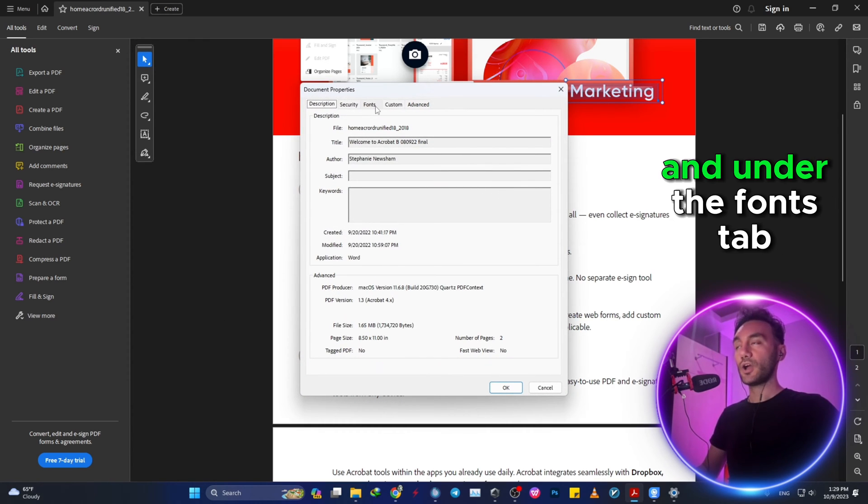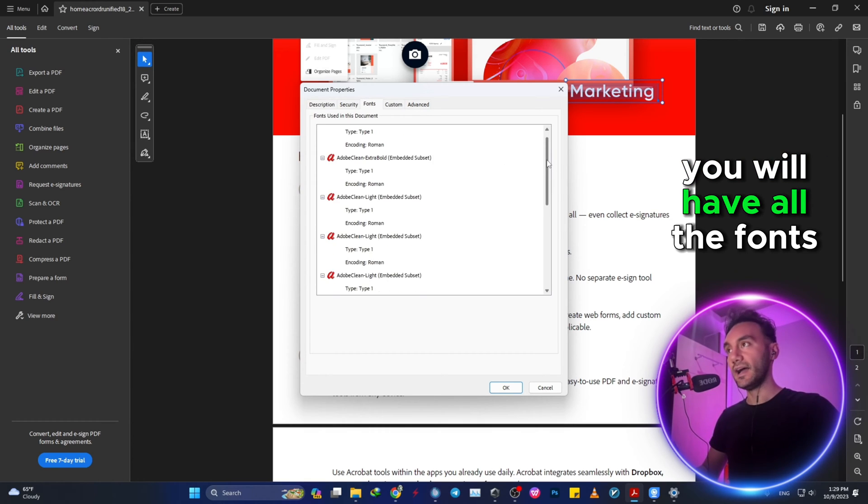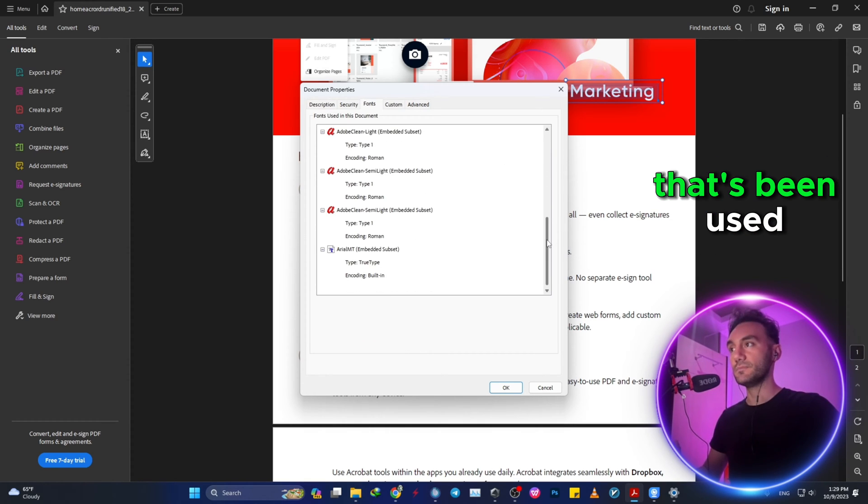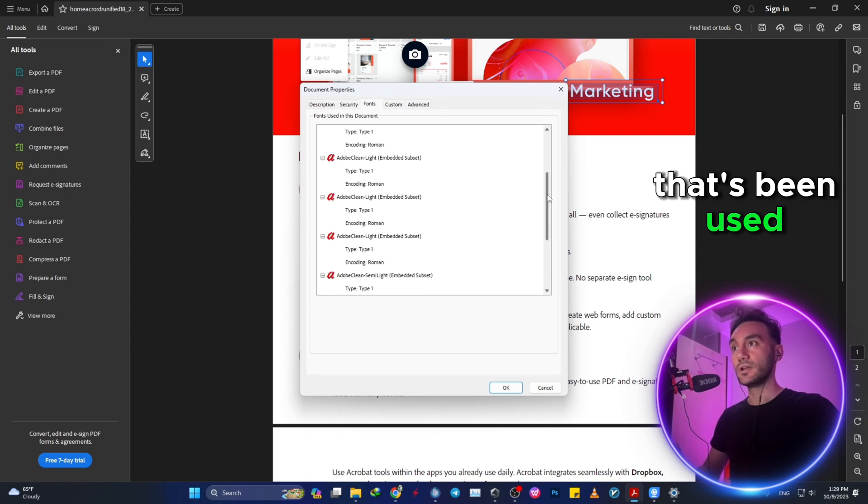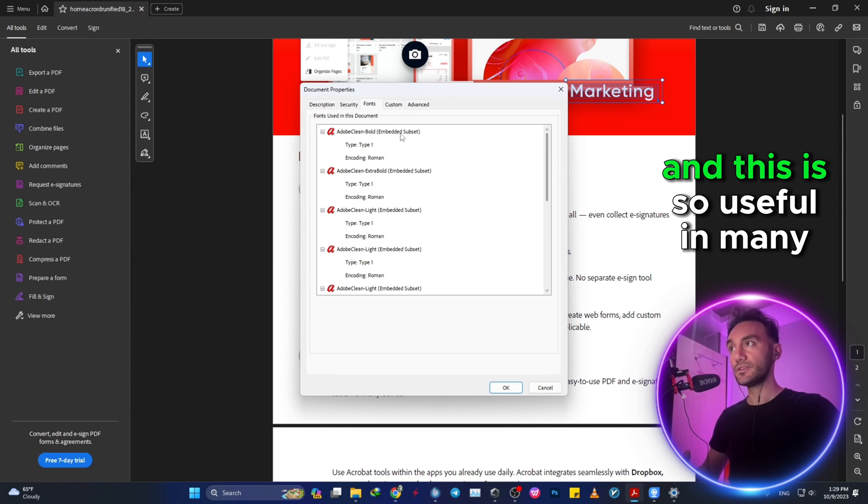And under the Fonts tab, you will have all the fonts that have been used in this specific PDF, and this is so useful in many cases.